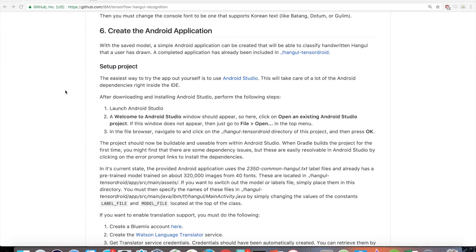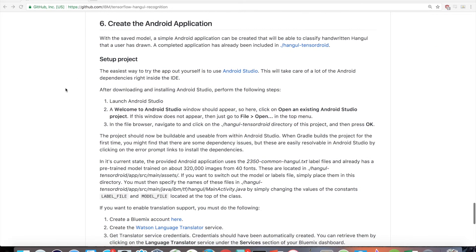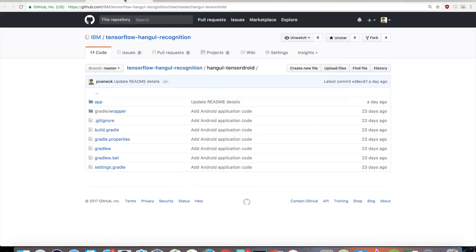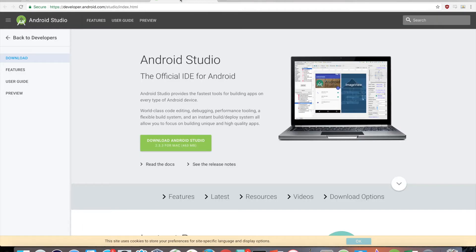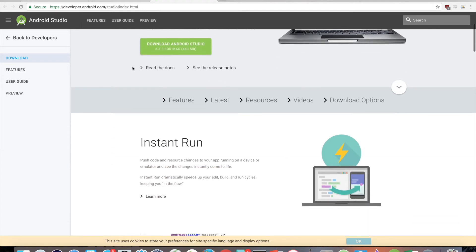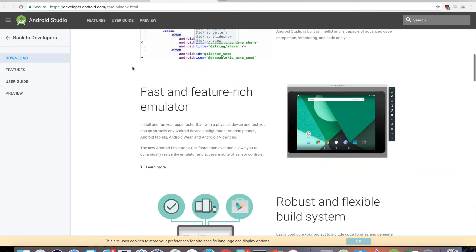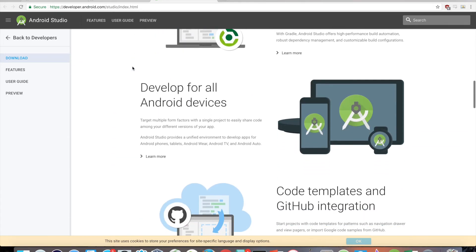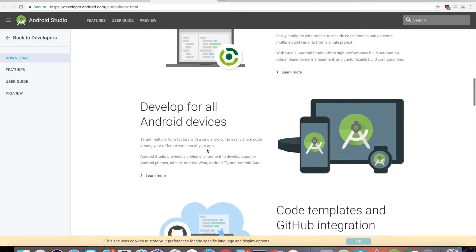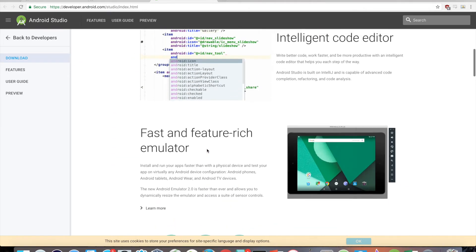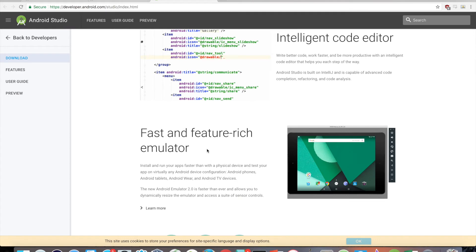Since we know that our model is fine, it's time to use it in an Android application. A completed application has already been included in the directory Hangul-tensordroid. The easiest way to set up and use the app yourself is to use Android Studio. This will take care of a lot of the Android dependencies right inside of the IDE.